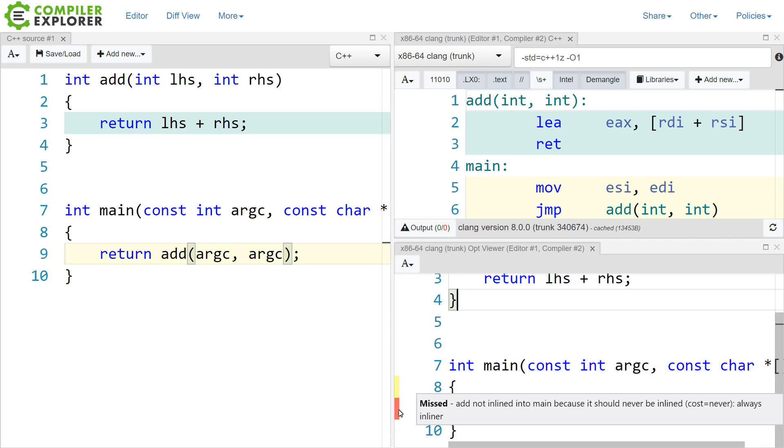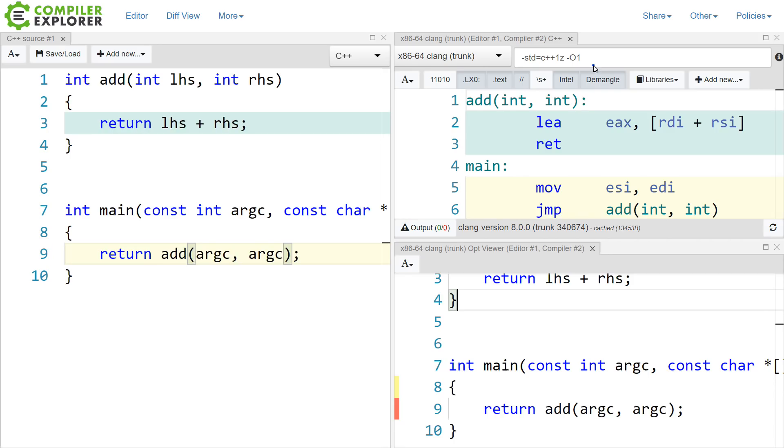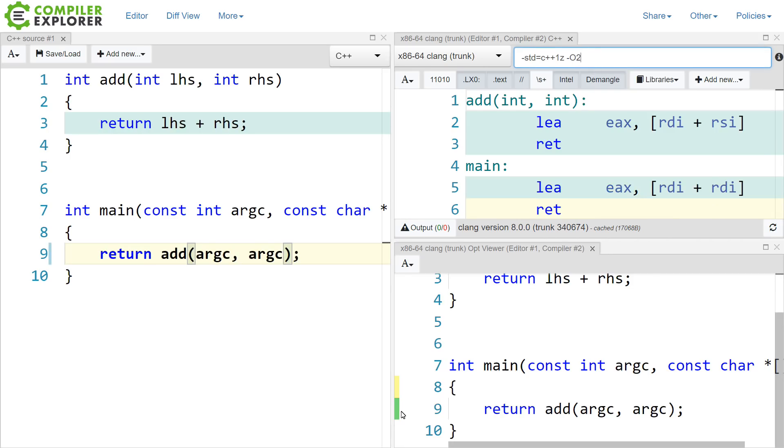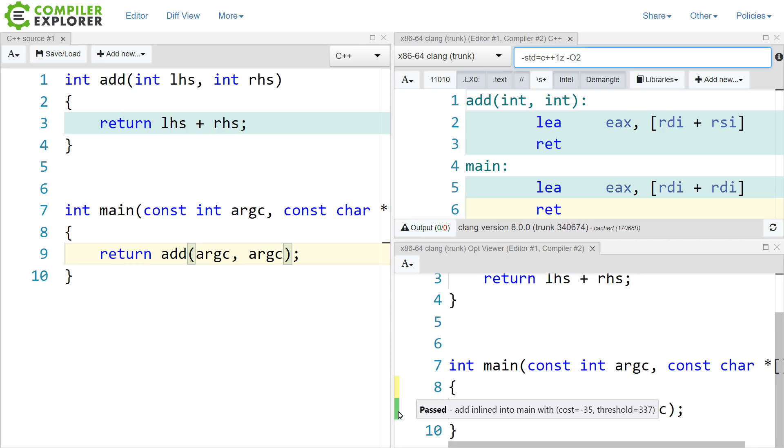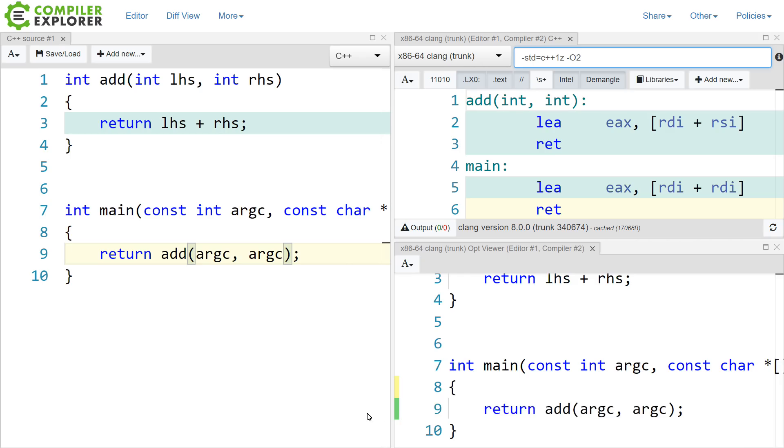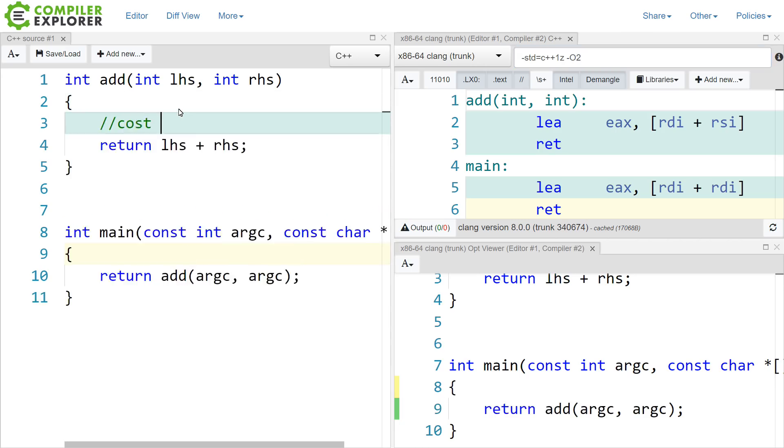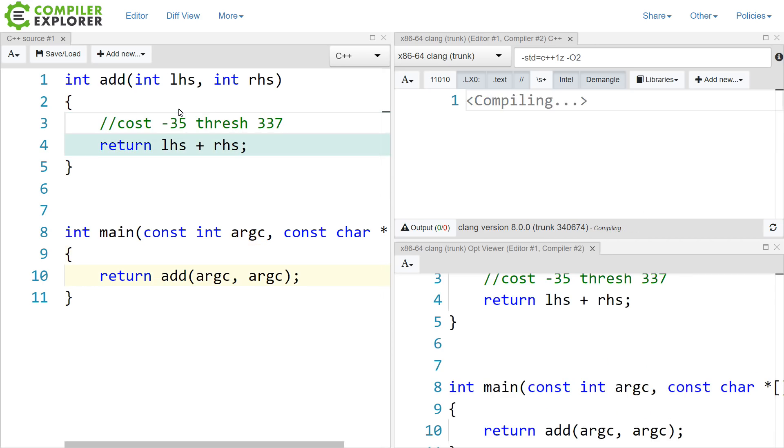This says here, missed, add not inline to main because it should never be inlined. Okay, let's go ahead and put this back up to O2. Now we've got this as green, and this says, add inlined into main with a cost of negative 35 and a threshold of 337. So the compiler makes its own decisions about whether or not a function should be inlined based on its cost evaluation of this. So clearly, if a cost of 337 would be considered acceptable for inlining, then an actual calculated cost of negative 35 easily wins. So let's keep this in mind.